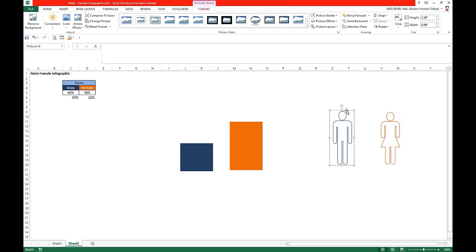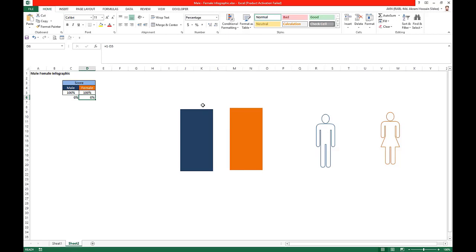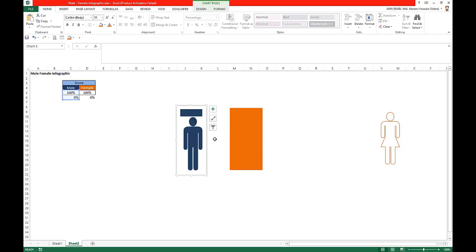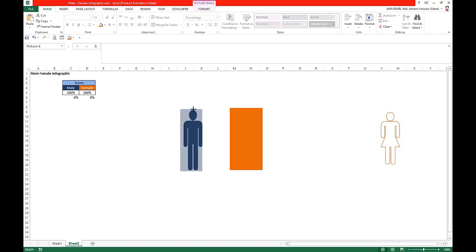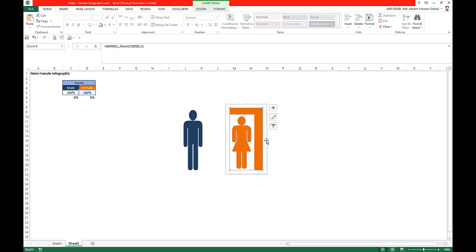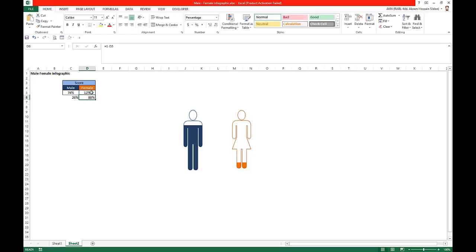Set male to 100% and female to 100% temporarily, then place the male shape over the male chart and adjust the size. Place the female shape over the female chart and adjust the size. Now if you change the male percentage to 74% and female percentage to 56%, the shapes change accordingly.